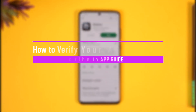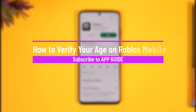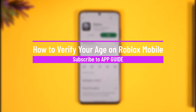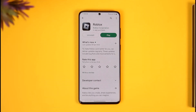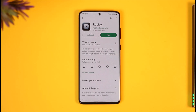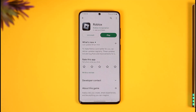How to verify your age on Roblox mobile. Hello everybody, welcome back to the channel. In today's video I'll guide you through the steps on how you can verify your age on Roblox mobile, so just make sure to watch the video till the end.